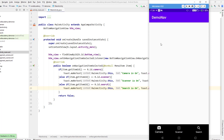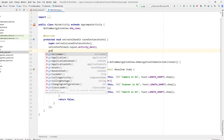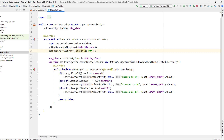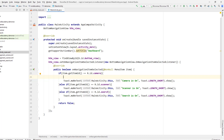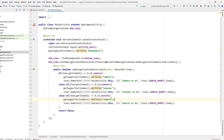Now I want to change the navigation title: when camera is clicked, display 'camera' as the title; for scanner, display 'scanner'; for search, display 'search'. To do that I'll use getSupportActionBar().setTitle(). I'll set a default name, and each time an item is clicked I'll display the title of that particular fragment. Copy and paste the same thing, changing the title name to scanner and search.